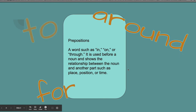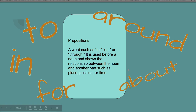So prepositions are words such as in, on, or through, and many, many others. I've attached some documents so you can see the top hundred. A preposition is used before a noun and shows the relationship between the noun and another part, such as place, position, or time. So we have around, about, for, in, or to.